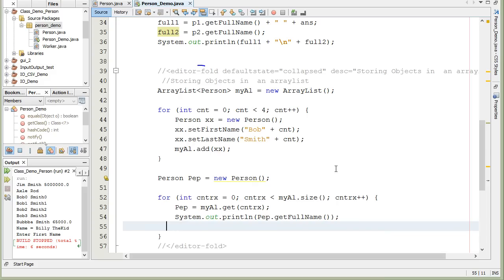And that's how you pull people out of an array list. We can do it through a for statement, and we can also input them through a for statement.